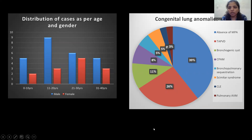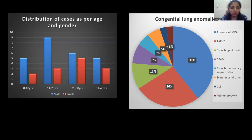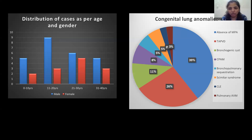The following is a pie chart showing the distribution of cases according to their incidence in our study. 39% of patients had absence of main pulmonary artery. 26% had total anomalous pulmonary venous drainage. 11% had bronchogenic cyst. 8% had congenital pulmonary airway malformation. 5% each had Scimitar syndrome and bronchopulmonary sequestration. And 3% each had congenital lobar emphysema and pulmonary AV malformation.